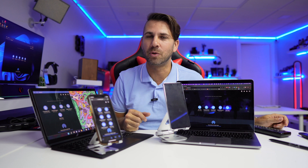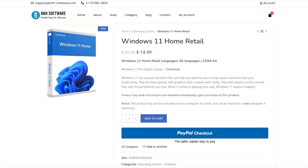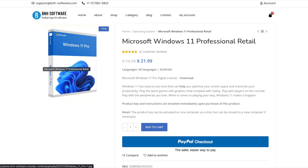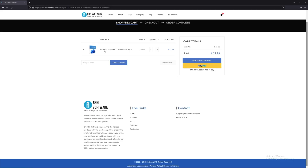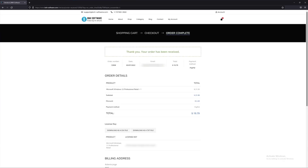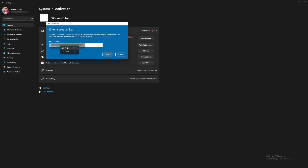Before we start, let's give a shout out to the sponsor of this video, which is B&H Software, a platform where you'll find budget keys for Windows 10, Windows 11 Home edition, Pro edition, and Office 2021. We have tested the platform many times purchasing and activating keys, so I have no issues at all in recommending it, and I will leave a link down below.